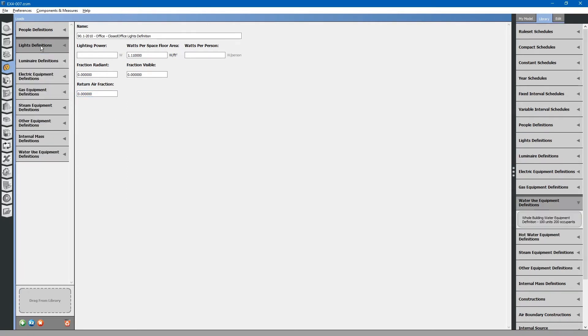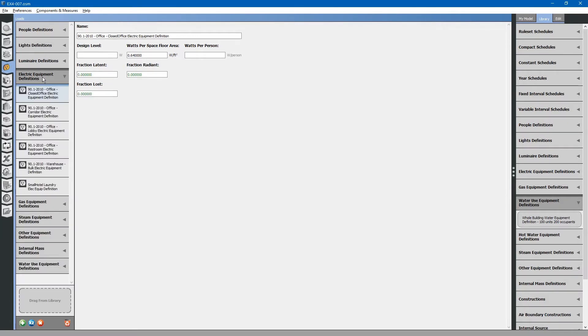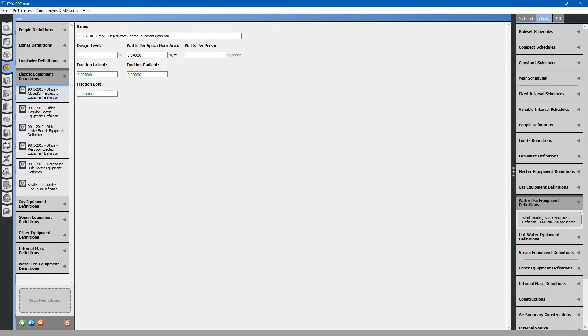Let's do an example of adding an electrical equipment load. Let's say we have a microwave located within the closed office. Currently, the closed office does have an electrical equipment definition. This is probably for printers, computers, and some other task lighting equipment.